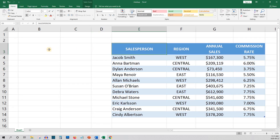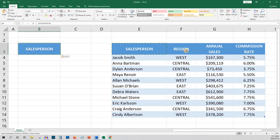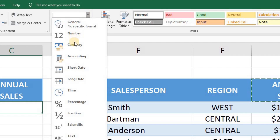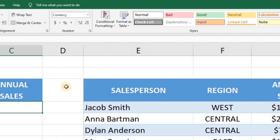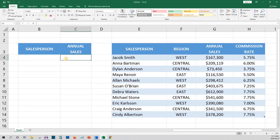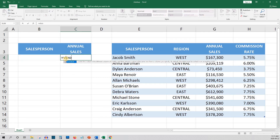First I'm going to copy the heading styles from the data table so that I can enter the salesperson in cell B4 and get their annual sales in C4. And I'll set up cell C4 to show results in currency.